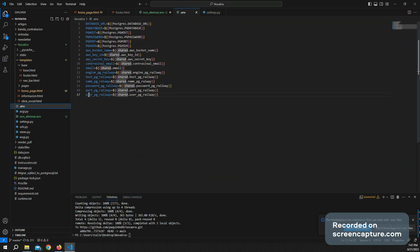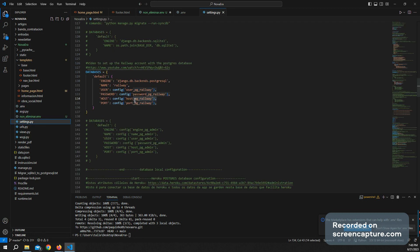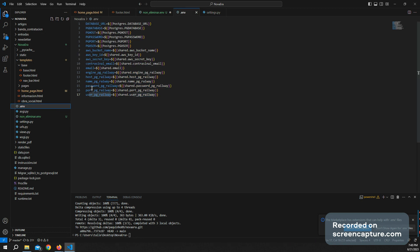I have here user pg railway, for example, and I go here to my settings file, and I have here the name, host pg railway.